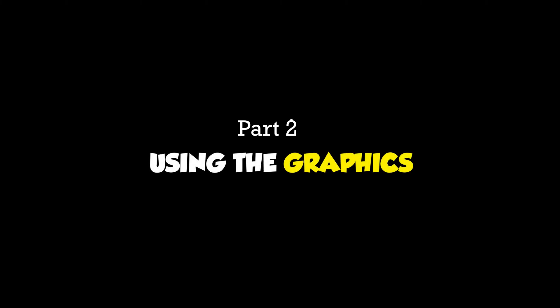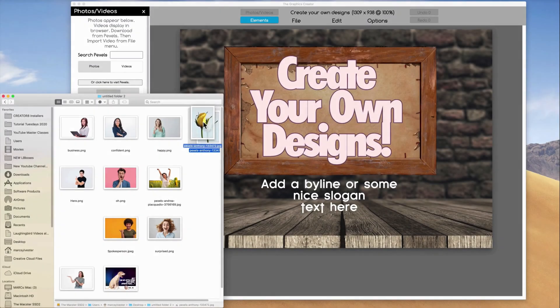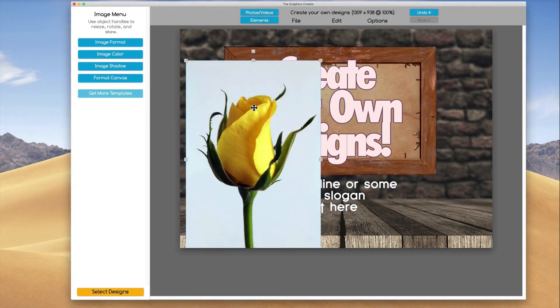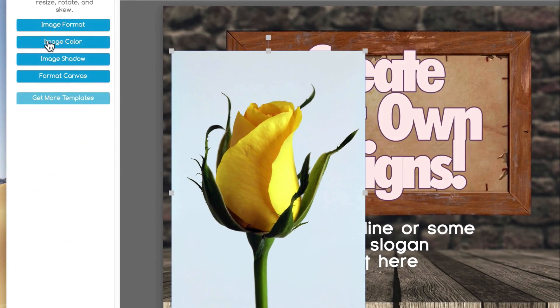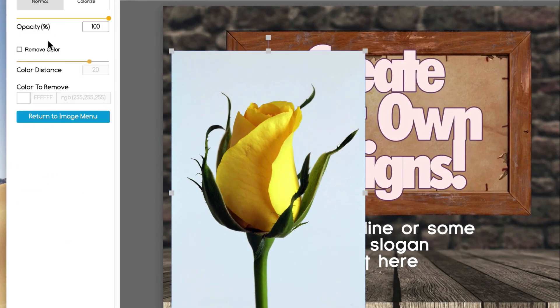In part 2, we're going to go over using the graphics. I'm going to show you how to use all of the built-in elements and how to get your own graphics in there, and I'm going to teach you how to do some cool tricks like removing the background from a graphic.